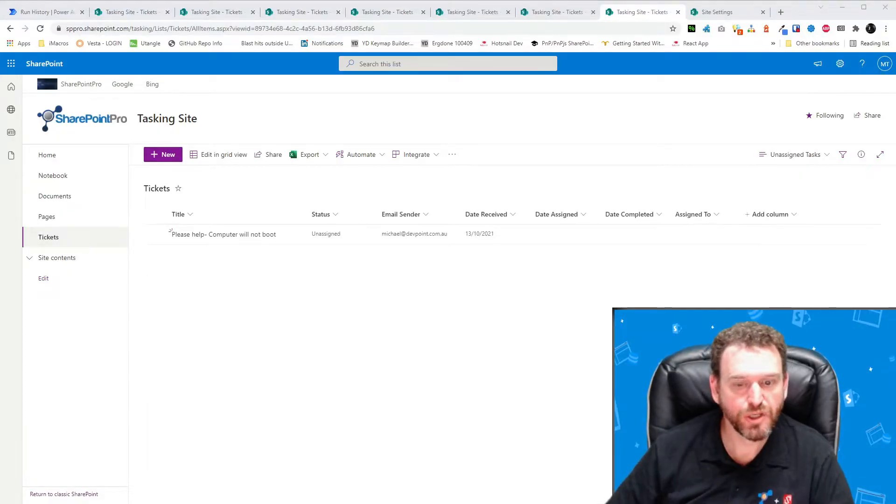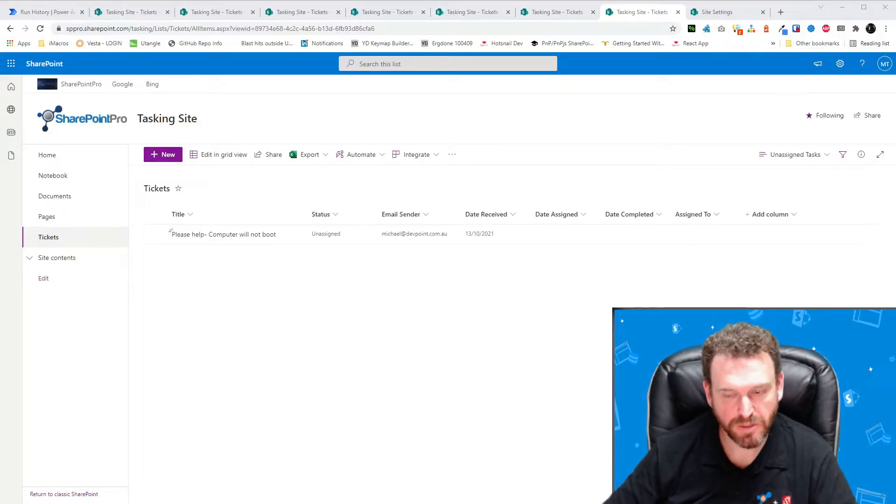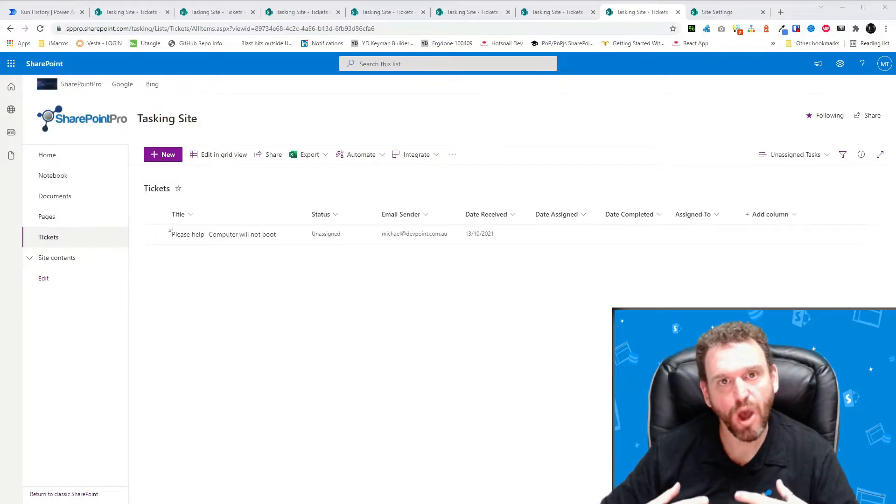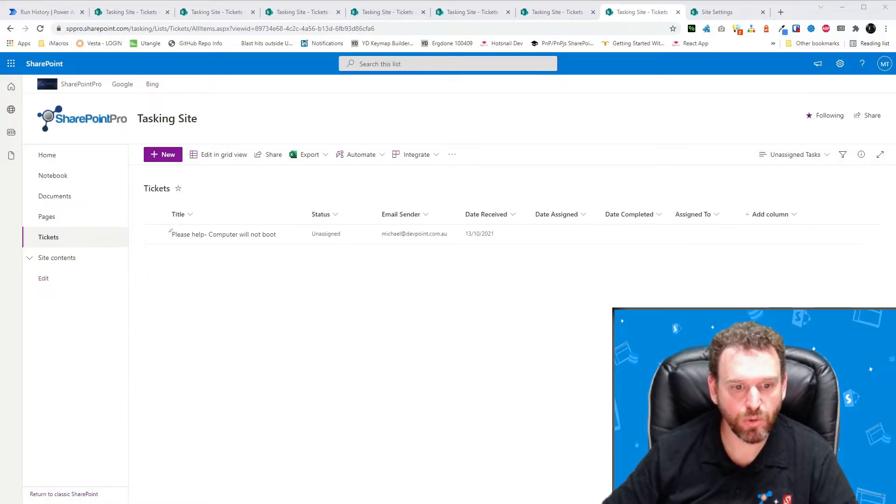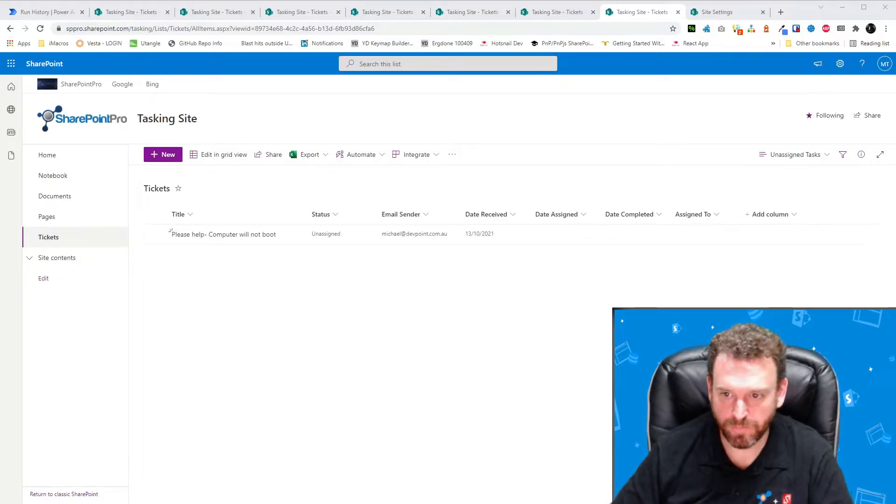Okay, so now we need to create a view for the processors who will be processing the tasks. To do that, I'll create a My Task View. And I'll filter that where status is equal to assigned and assigned to is equal to me. I'll show you that now.